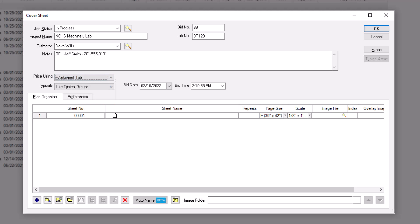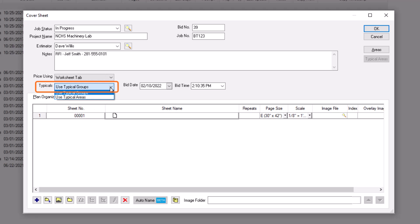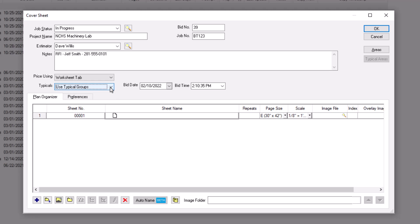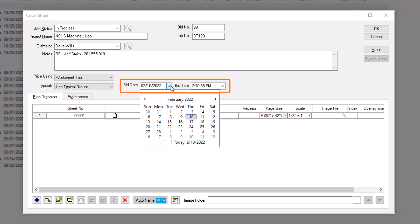If you are going to be using repeating typical takeoff, then select one of the typical options. These options are covered in greater detail in other videos, so let's leave the field set to use typical groups for this example. Then select the bid due date and time.